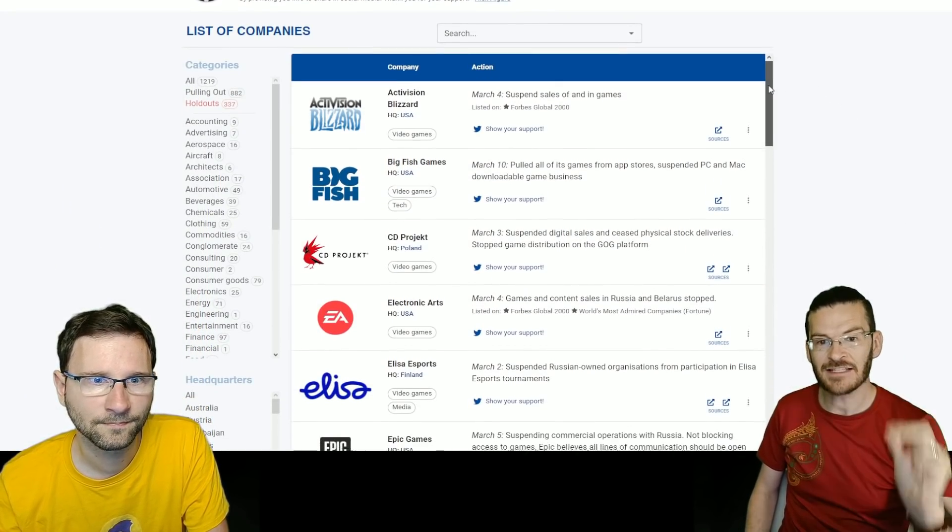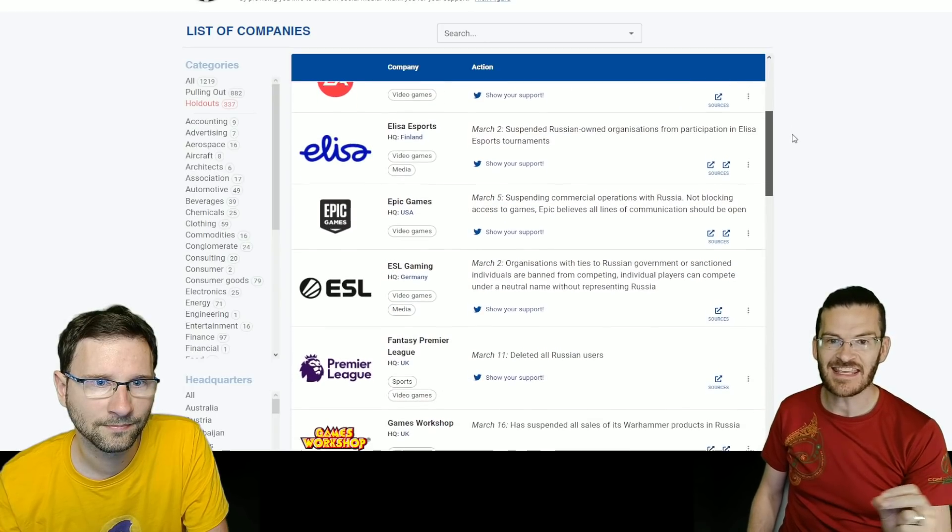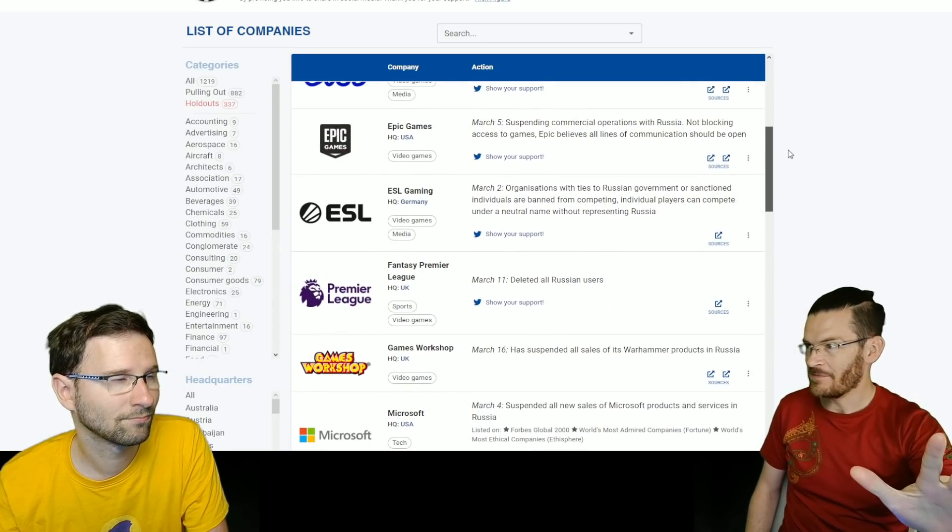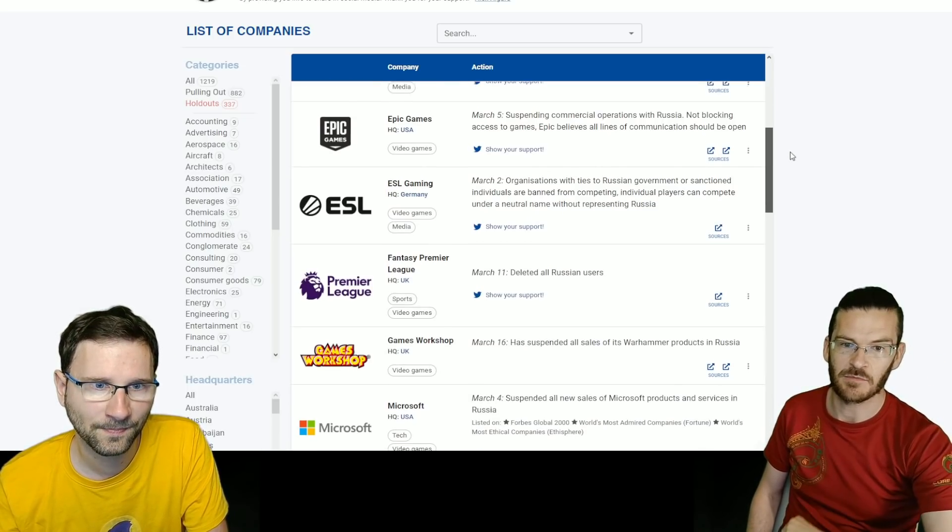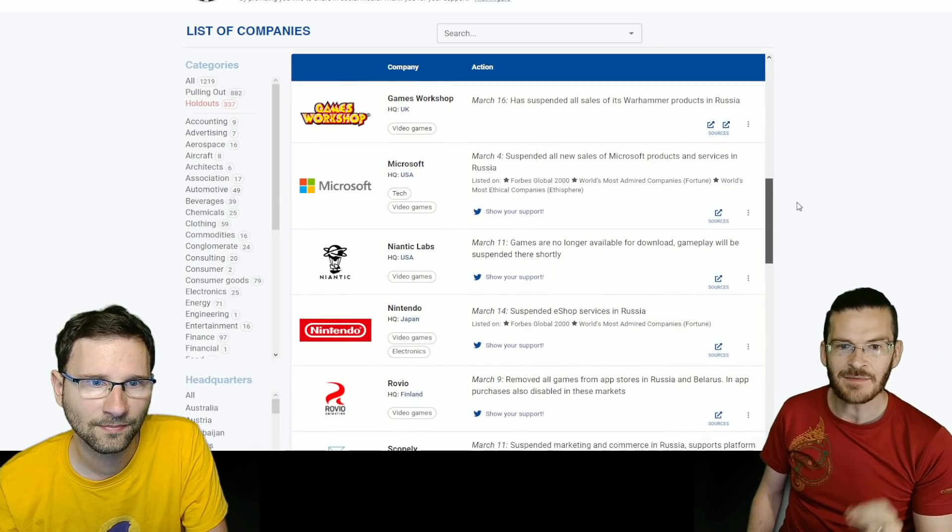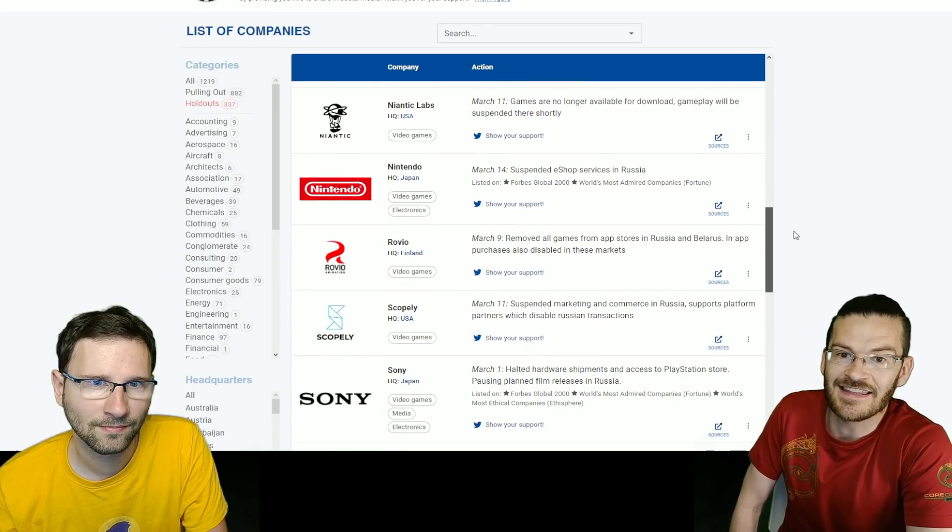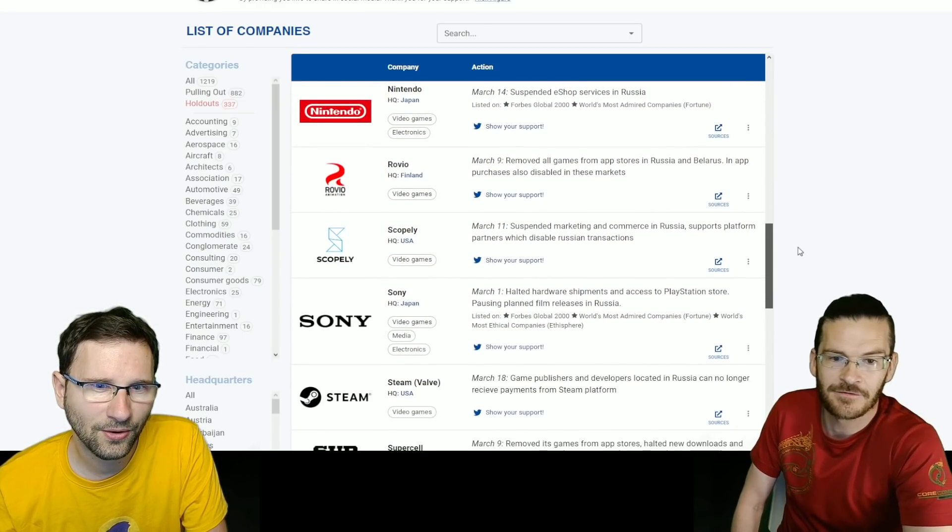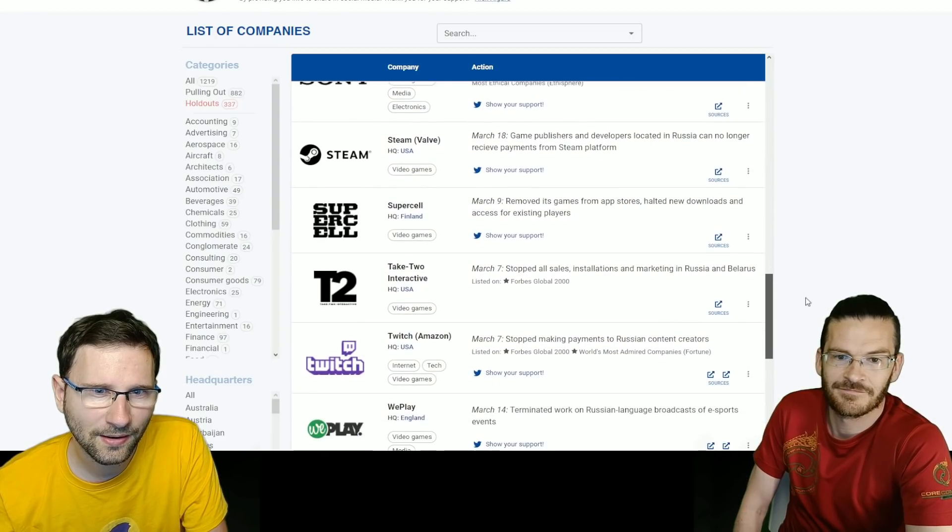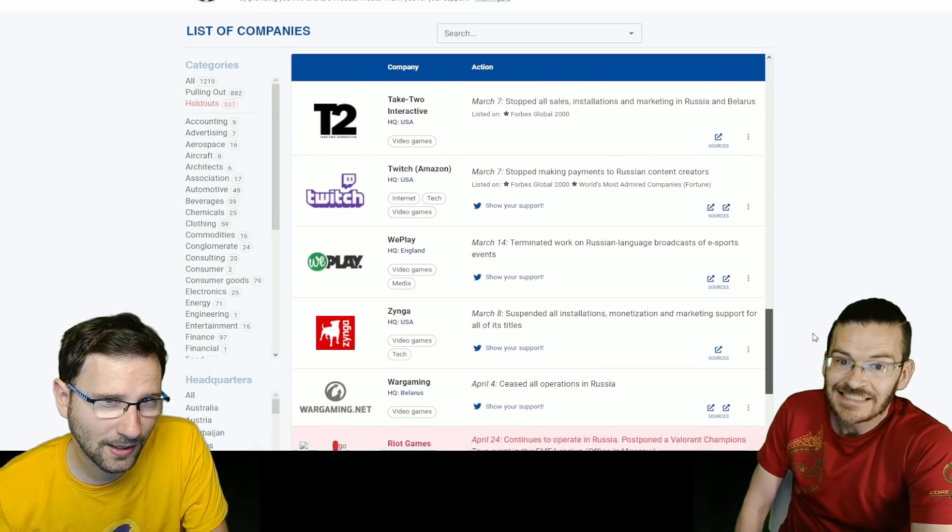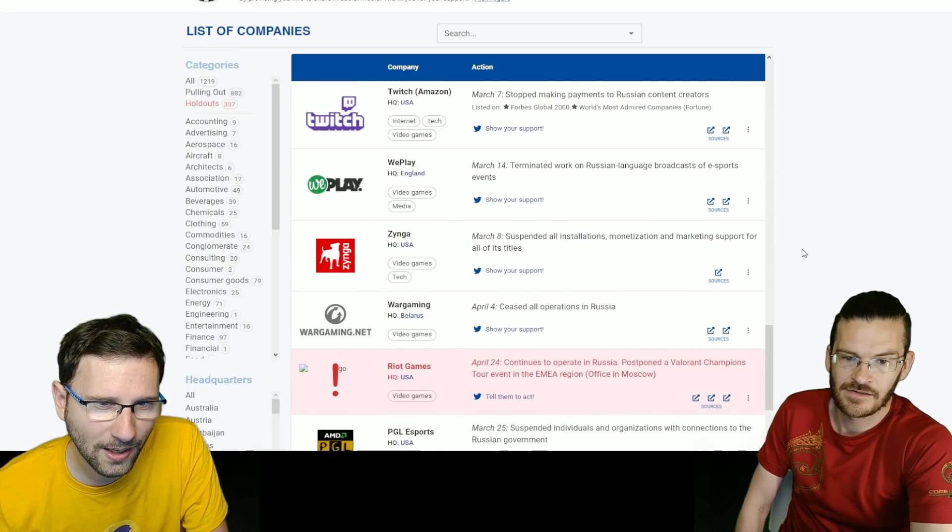But a long list of major game developers have not released their games there. The fact that this is now showing up means that the fourth game is not from one of those developers that stopped doing business in Russia. Which means the fourth game is not from these. Include Activision Blizzard, Big Fish, CD Projekt Red, EA, Elisa, Epic Games. The games developed by Epic Games. The launcher is still available there. ESL, Premier League, Games Workshop, Microsoft, Niantic Labs, Nintendo, Scopeless, Sony, Steam, Supercell, Take-Two Interactive, Twitch, WePlay, Zynga, Wargaming.